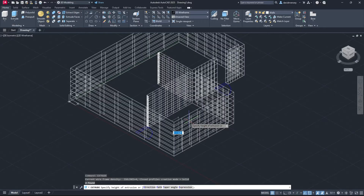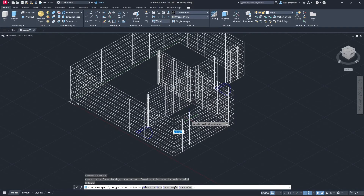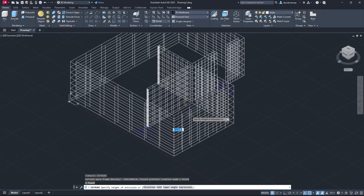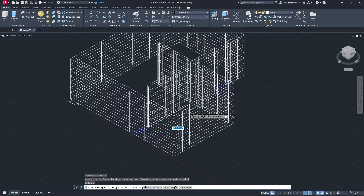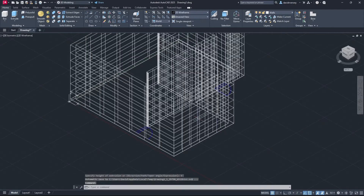If you don't know how to type in commands, I have a tips and tricks video — go check that out and we go over how to get that command going. Now we need to determine how high up we want our walls to be. In our case, let's do 9 feet. Make sure you're extruding up in the Z direction and not going down, or else your walls are going to be going into the ground instead of above it. Once that's done, press Enter and you'll have your walls extruded.